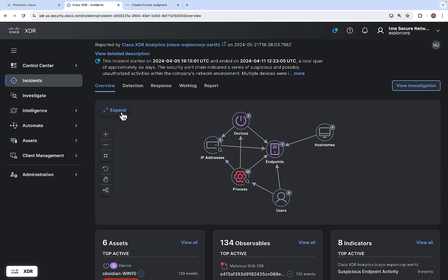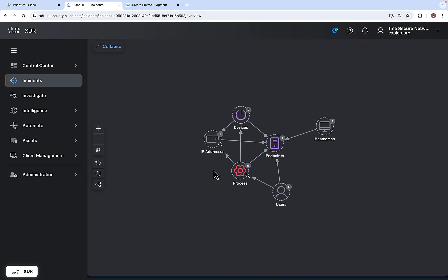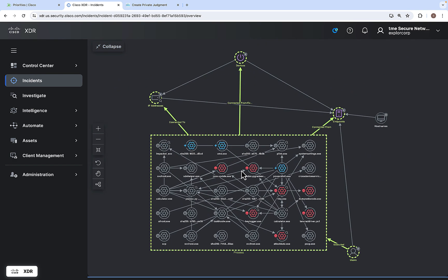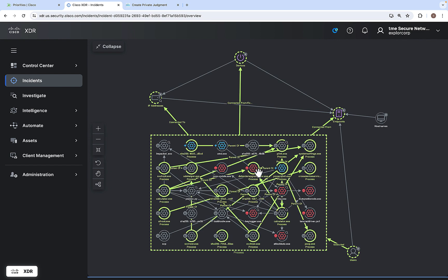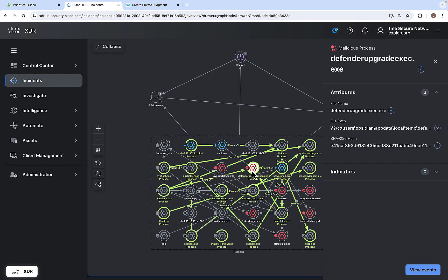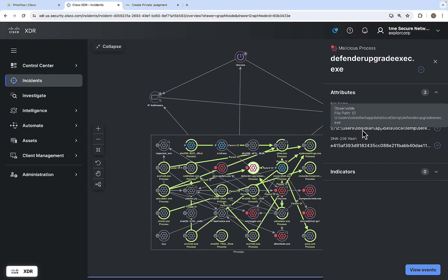Expanding the attack graph and double-clicking shows all the processes involved, with maliciousness indicated by color coding. Clicking on a malicious process shows more details about the file name, file path, and SHA value. You can also click on view events so that only events related to that particular process are displayed.